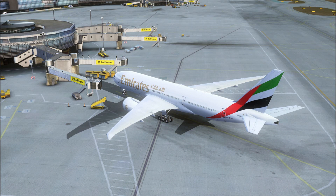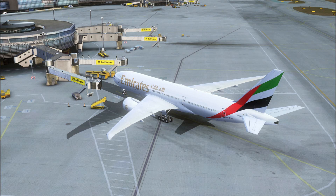When I load the PMDG add-ons I always load the default Cessna first. You don't have to do that — the PMDG manual says you don't have to — but I do it. Just decide for yourself.